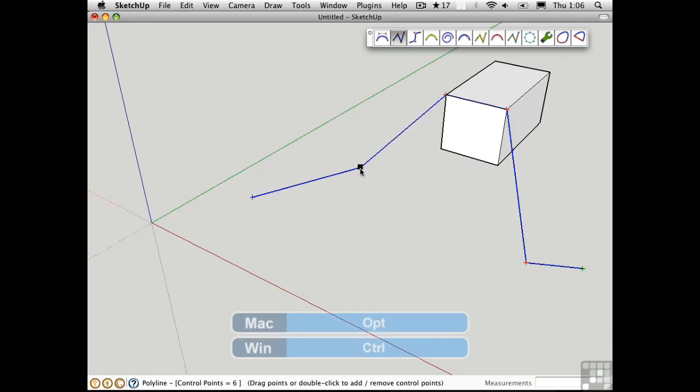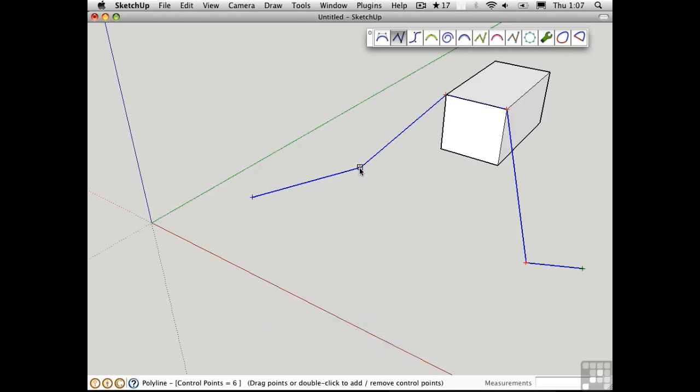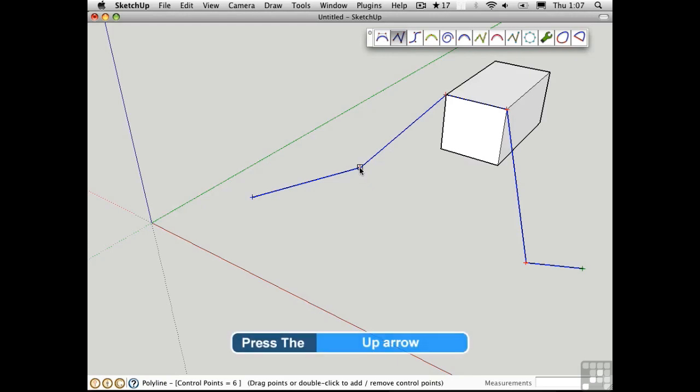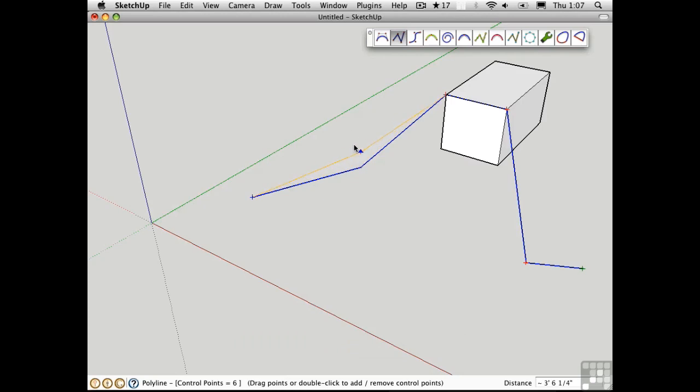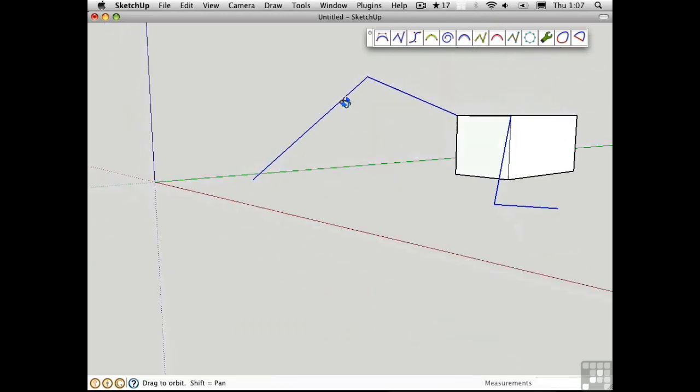On the Mac press the Option key and on the PC press the Control key to toggle out of axis lock mode. Now the cursor is a hollow black box, indicating that I have the ability to set one of the axis locks with the arrow keys. I'll press the up arrow to set the blue axis lock and the cursor changes to this blue arrow. Now I can move it up.